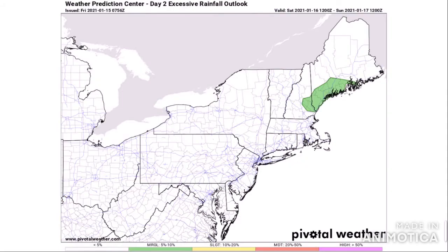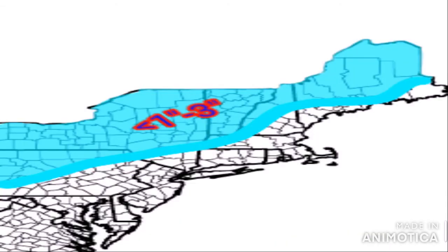Before my personal forecast, let's look at the excessive rainfall outlook for tomorrow. There is a marginal risk — a 5 to 10 percent chance — of excessive rainfall exceeding flash flood guidance within 25 miles of any one point. This affects southwest-central New Hampshire and some of southern coastal Maine. The ECMWF model showed heavy rain for these areas, so be on the lookout for flash flooding even though it is a marginal risk.